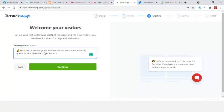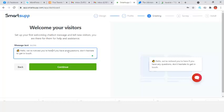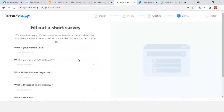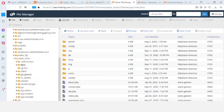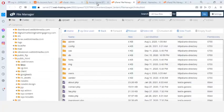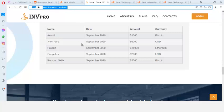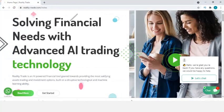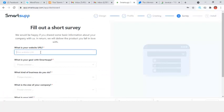Then click on continue. You can change the text — for example, 'Hello, we notice you are here for the first time. If you have any questions we are here to help you.' Click continue. Then you're going to enter your website URL here. So I'm going to put my website URL in here.